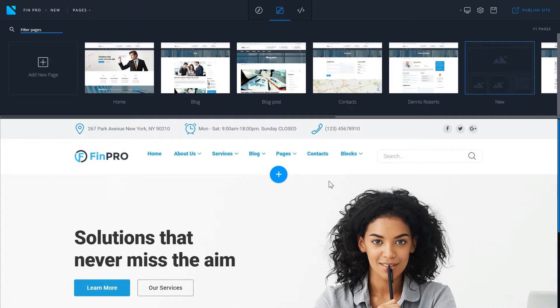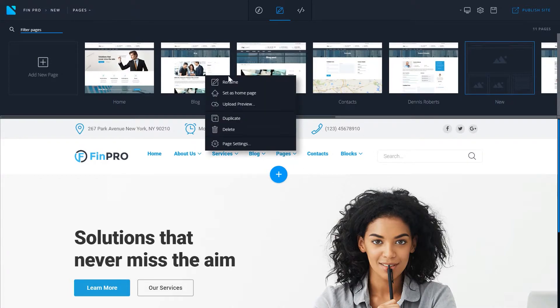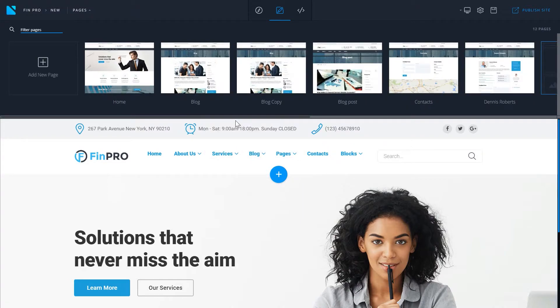To duplicate a page, right-click on a page and choose duplicate from the drop-down list. Here you have just duplicated a page. Now go ahead, rename it and change it just the way you want.